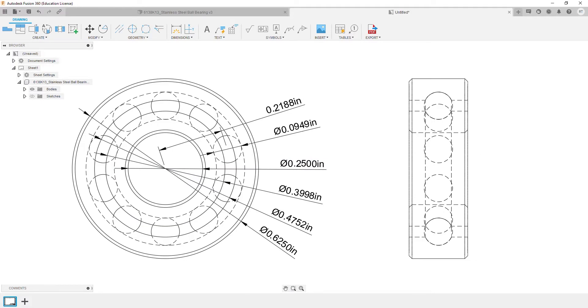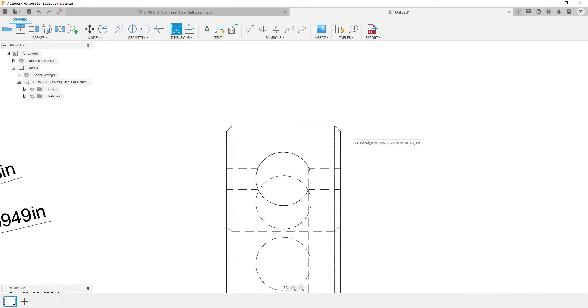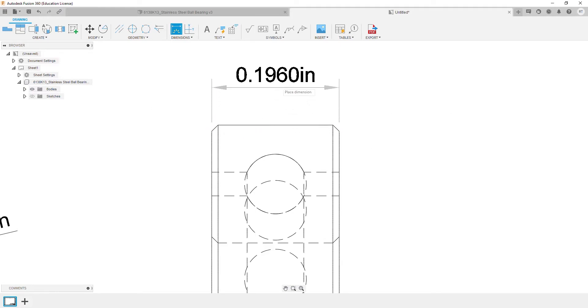Now we can add dimensions to the projected view. We will go ahead and add dimensions for width and chamfer feature.